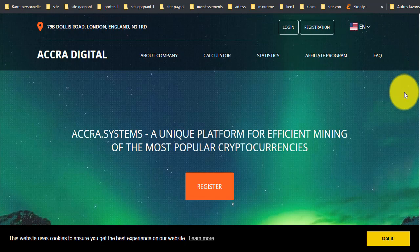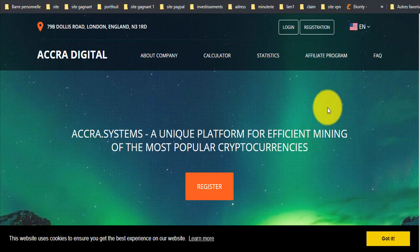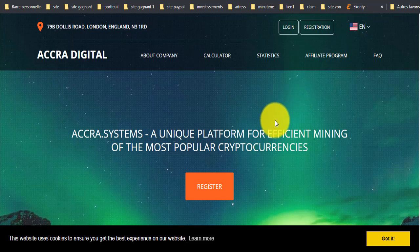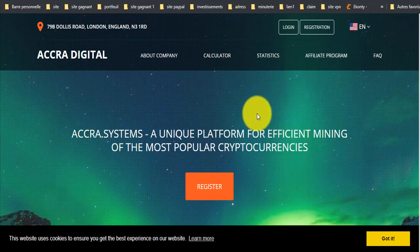إذا نحن نعمل على الإحالة أخوتي. إذا أردتم العمل على الإحالة فهي أسهل بالمجان. تقومون بتطوير رابط الإحالة في الفيسبوك في المجموعات المهتمة بالربح من الإنترنت والعملات الرقمية.